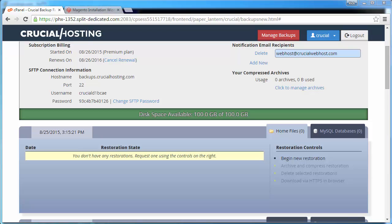We need to begin a new restoration to get the backup ready. Under the restoration controls, click on Begin New Restoration.